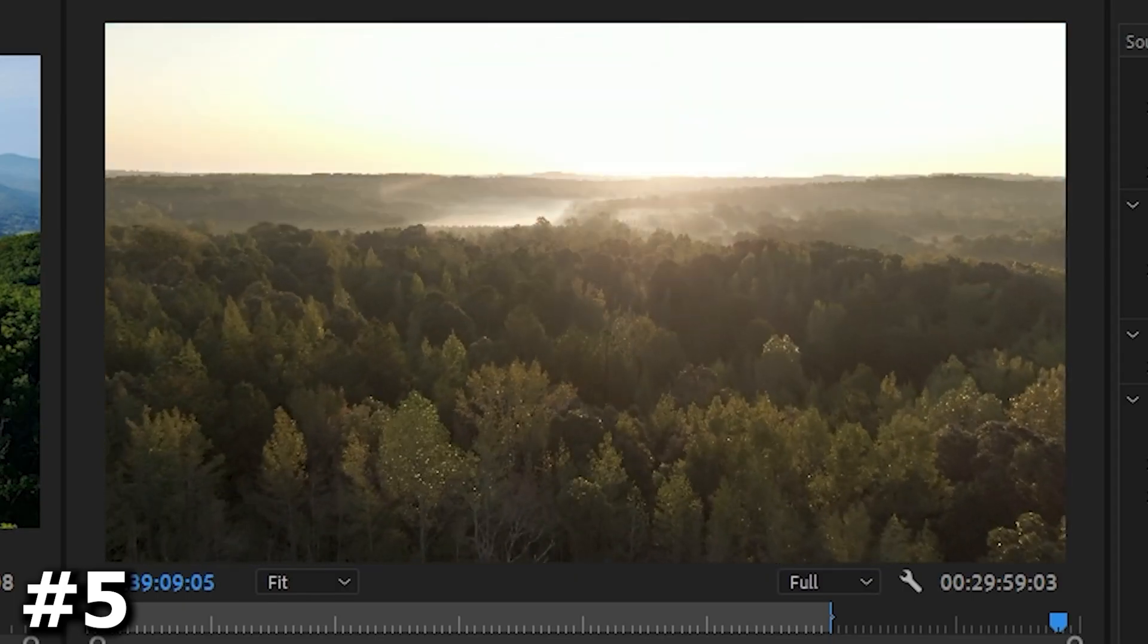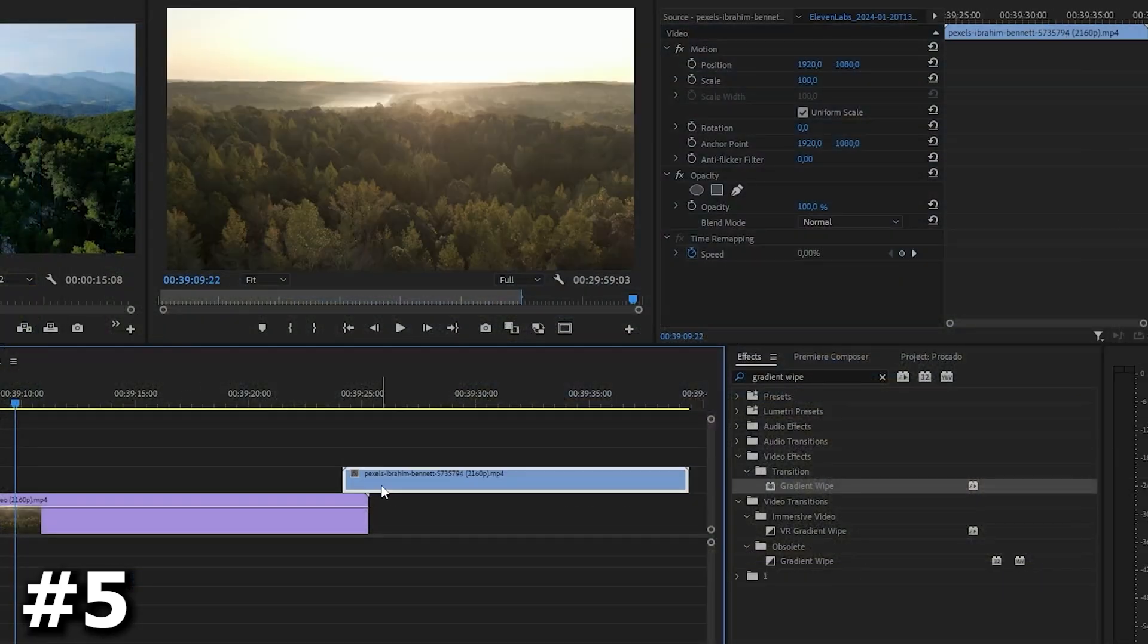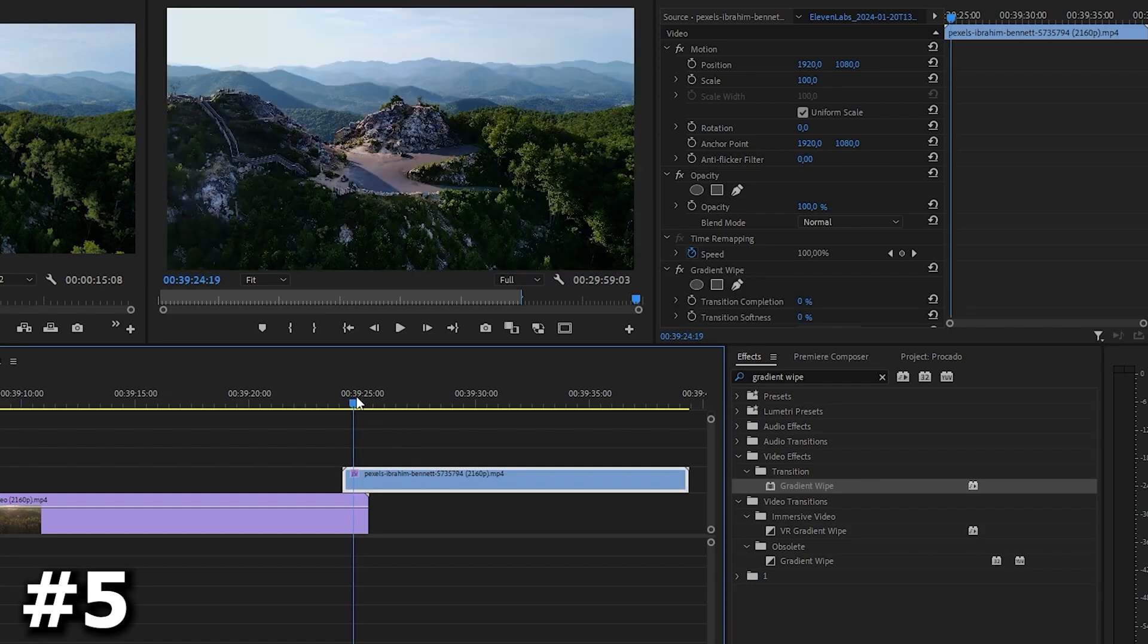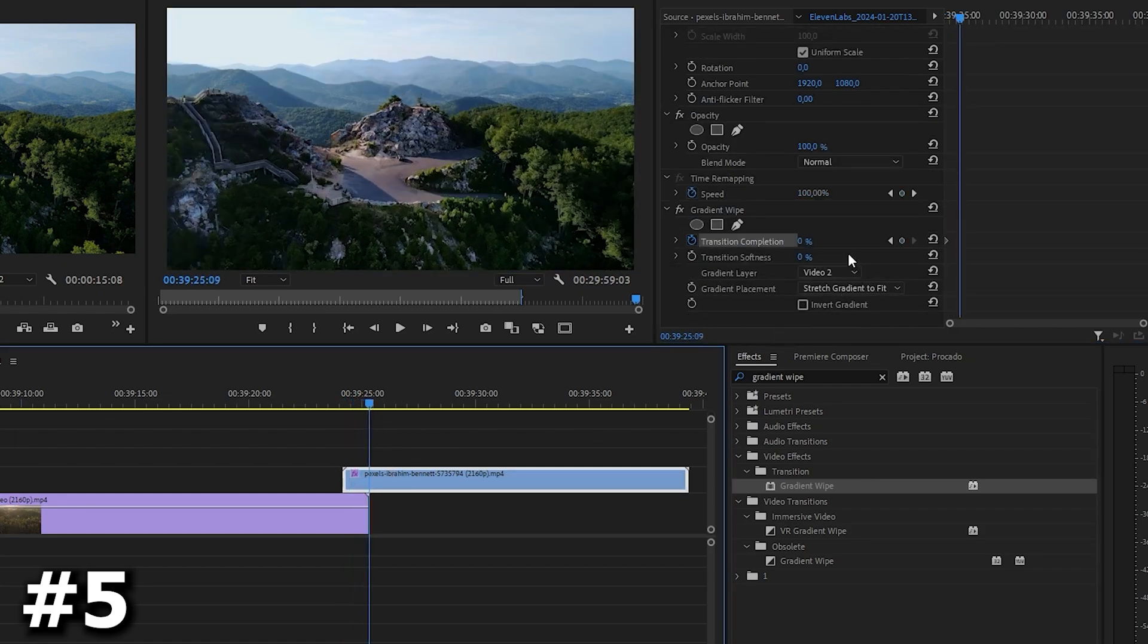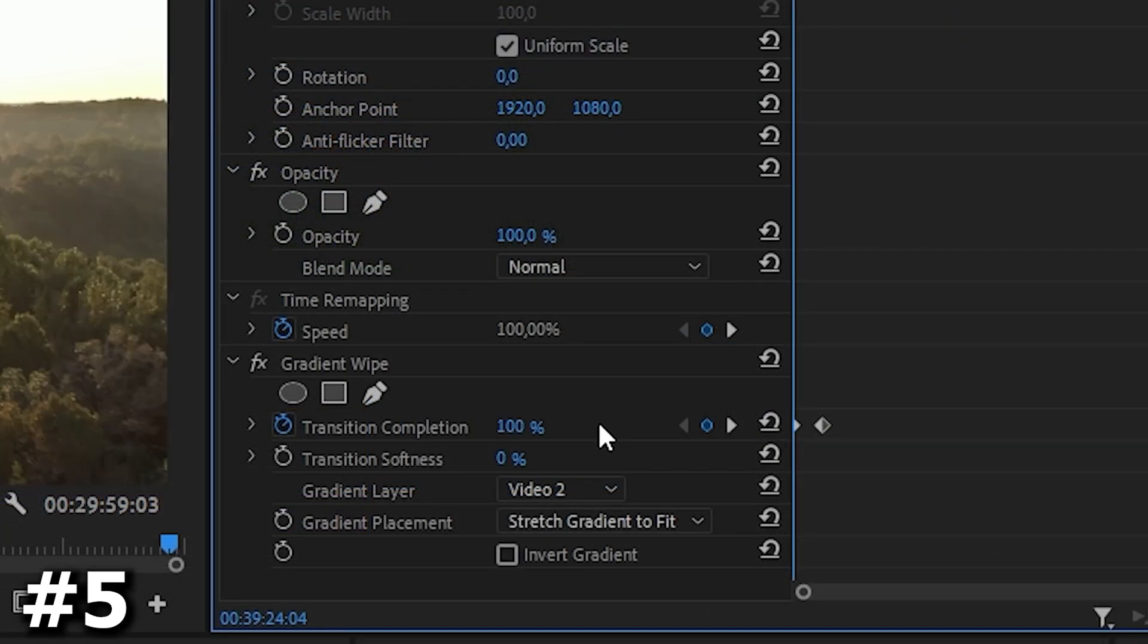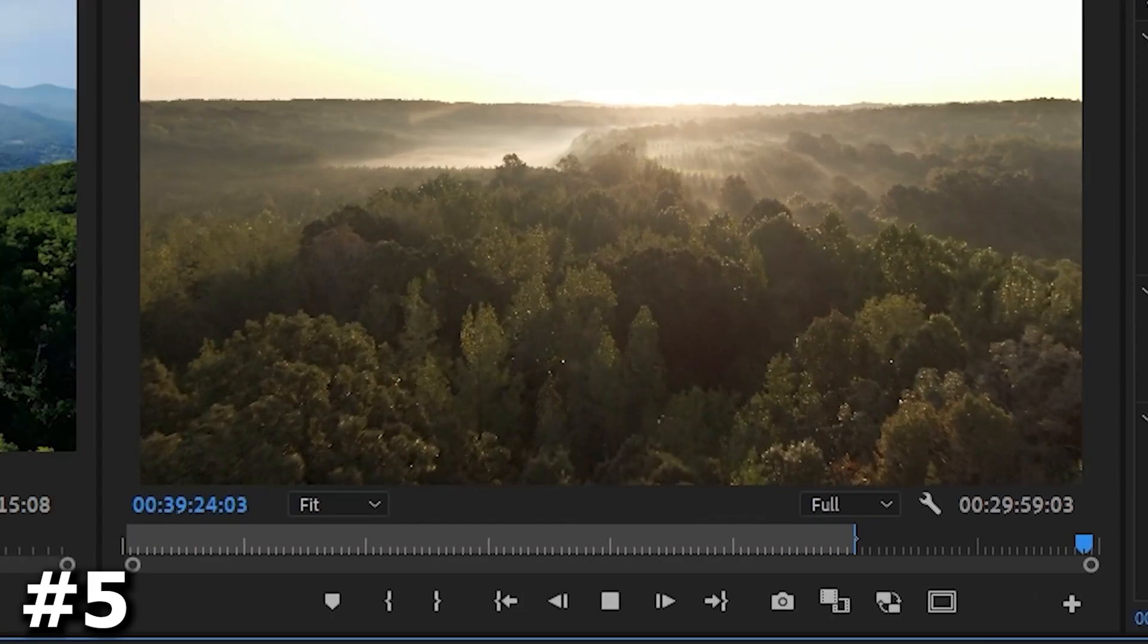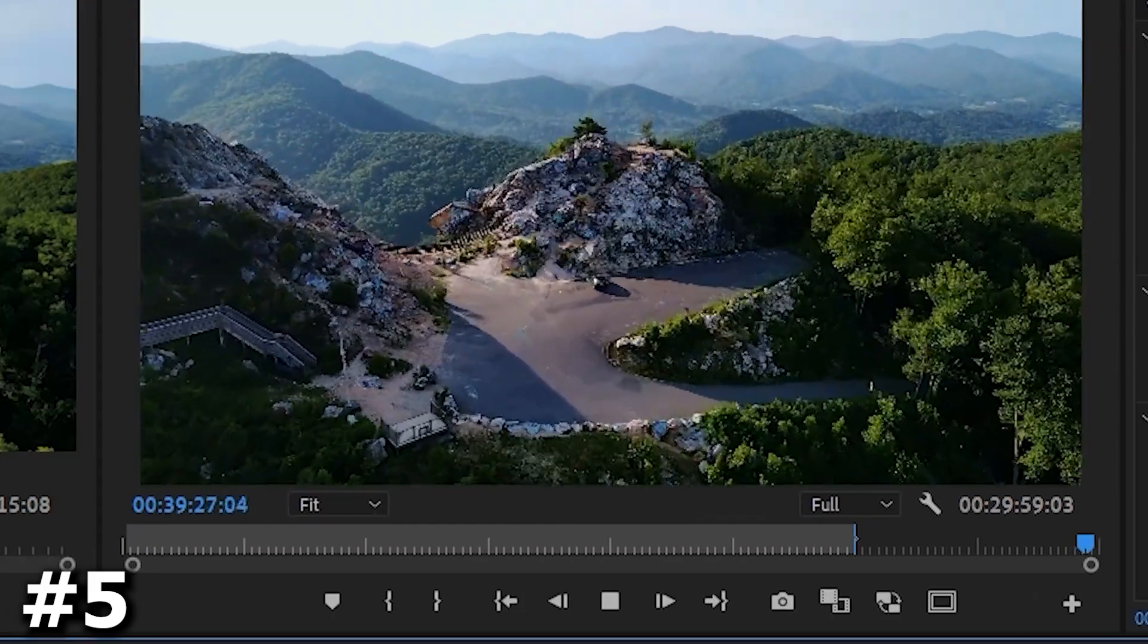We've got a pretty good transition, but we can make it better. To do this, drag the third video in the top track over the second video so they overlap. Drag the gradient wipe effect into your third video and select it. Then move the playhead to the beginning of the overlay and go to the effects control. Set the transition completion to 100 and click the stopwatch next to transition completion to create the initial keyframe. Move the playhead to the end of the overlay and set transition completion to 0 to create the second keyframe. Also set softness to 50.